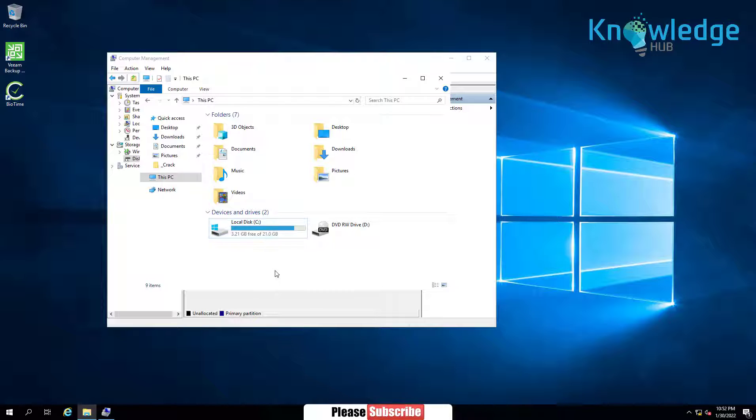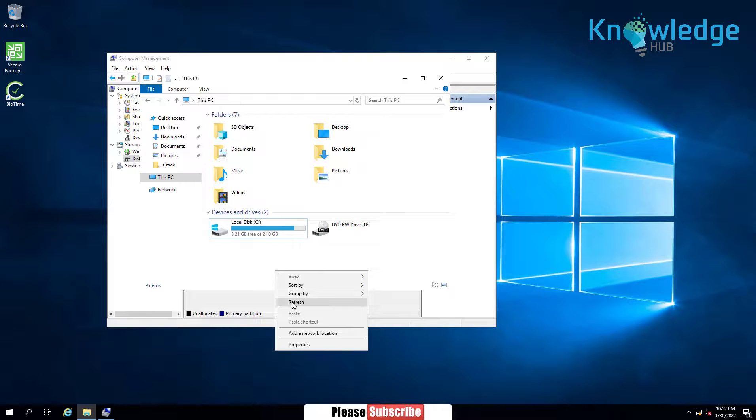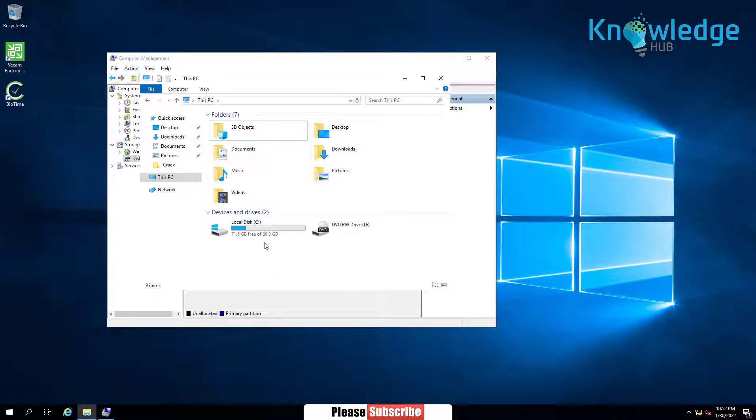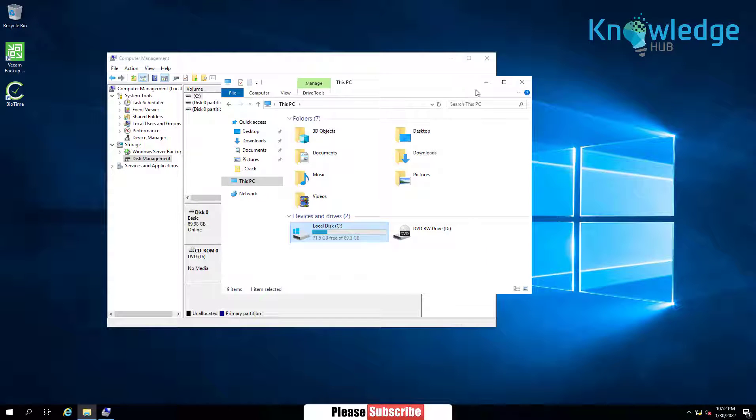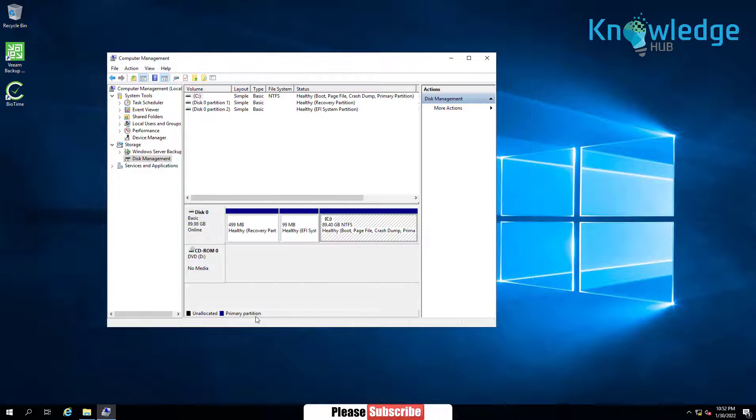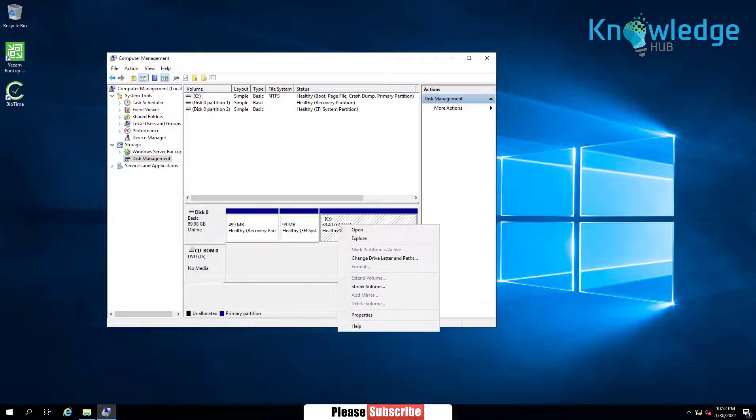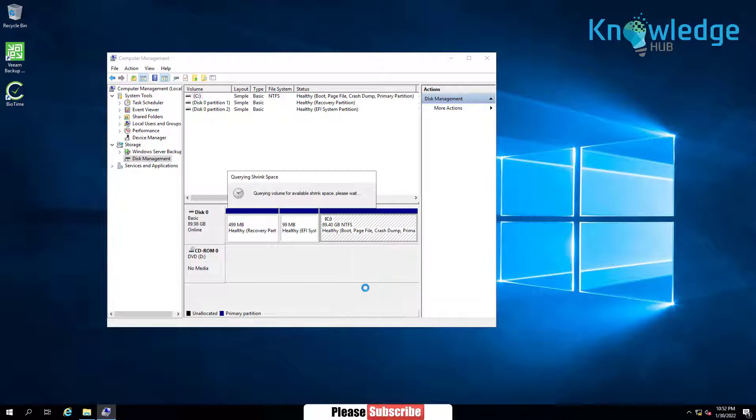You can also check by going to This Computer. Now if you want to shrink C Drive again, go to Disk Management, right-click on partition and click on Shrink Volume.